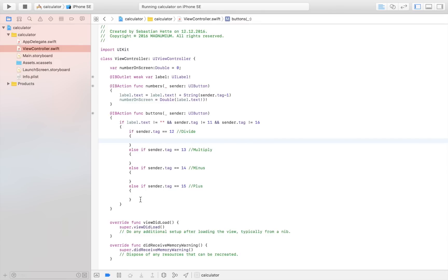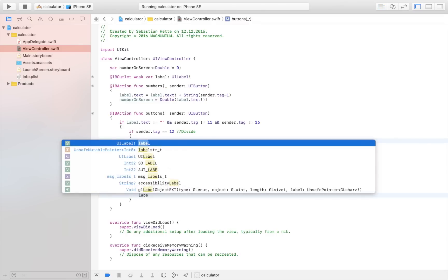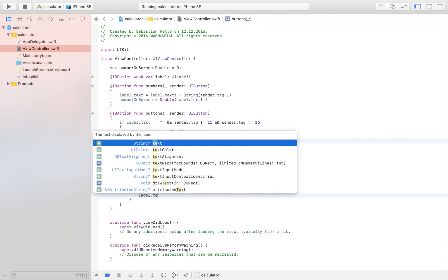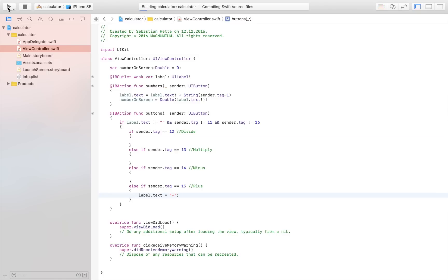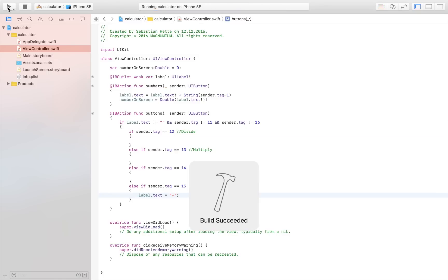We're going to set label.text equal to plus. If we now launch the application we will be presented with a plus sign.